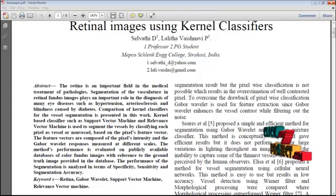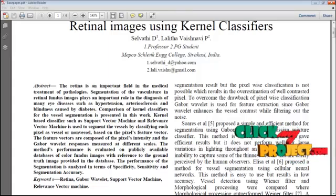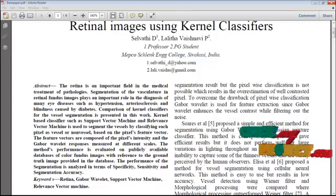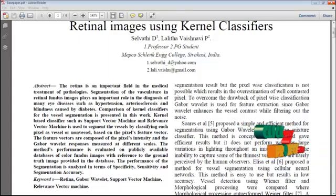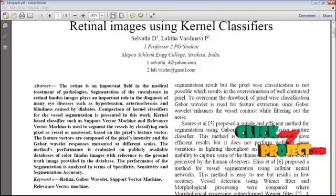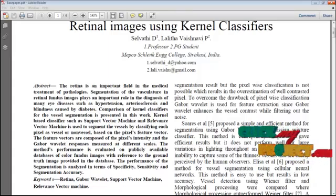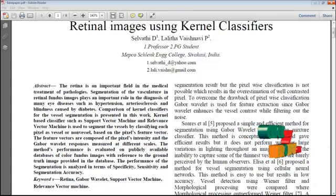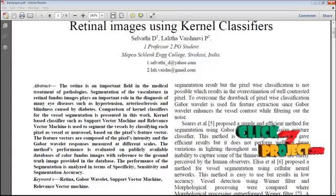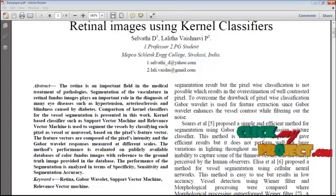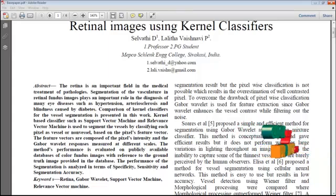Kernel-based classifiers such as Support Vector Machine (SVM) and Relevance Vector Machine (RVM) are used to segment the vessels by classifying each pixel as vessel or non-vessel based on the pixel's feature vector. The main steps are: green channel extraction, green channel inversion, GABOR wavelet transform, SVM segmentation, RVM segmentation, and performance calculation.